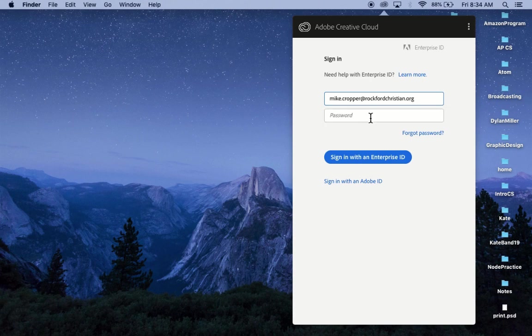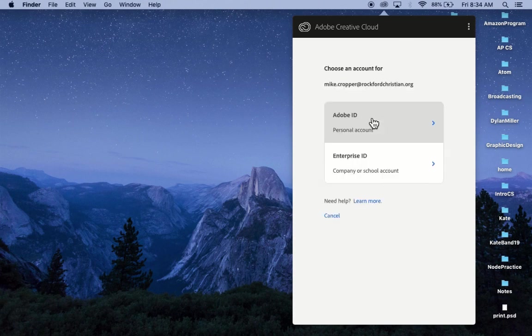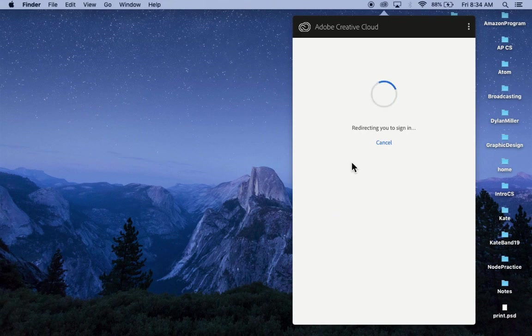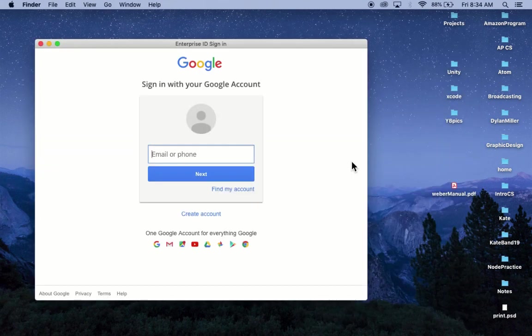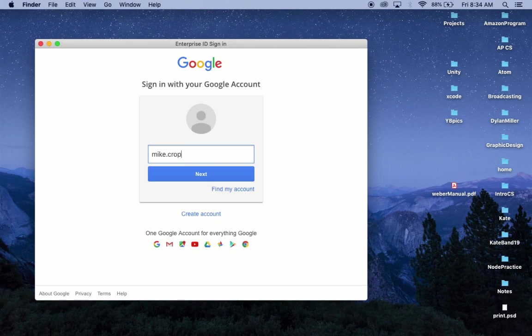You want to use your Rockford Christian email address. And again, it might prompt you for either Federated or Enterprise ID. You'll log in again with your Rockford Christian email address and your password.